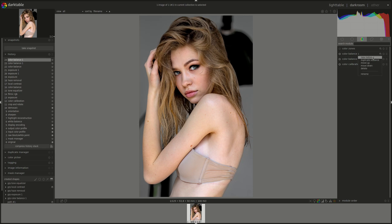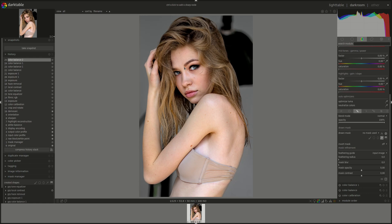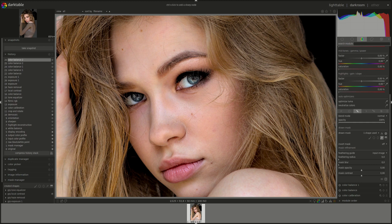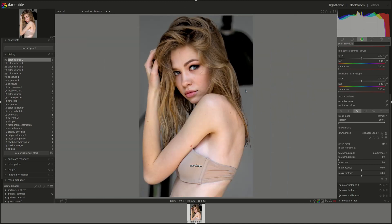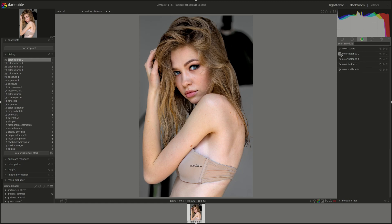Let's see if we can add more color to her eyes as well. I'm going to zoom in and try to select the iris. Roll back out and maybe add some blue to the highlights and some saturation. Let's see — yeah.